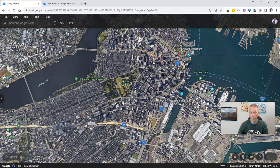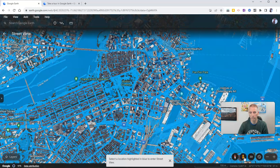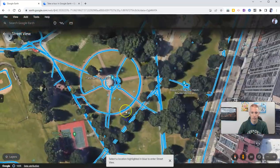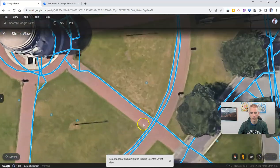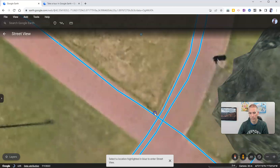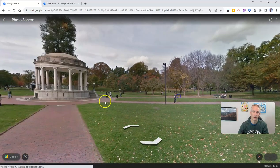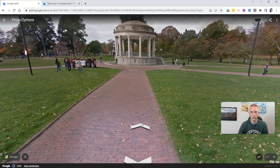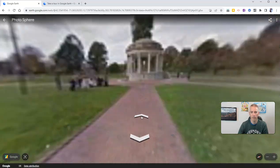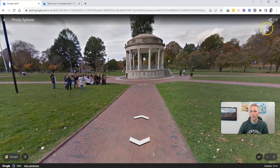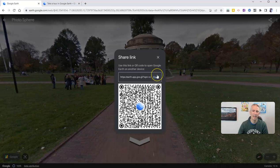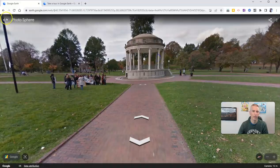Let's grab the peg person and drag them onto the map. There's the peg person — let's zoom in on this area and see what we can see. Now we can zoom and pan around. Just like before, click on the arrows on screen to move along the map, and you can tilt and zoom. If I want to share that view, I'll hit the Share Link button in the upper right-hand corner. You get a link to share that exact view, and also a QR code to share it.